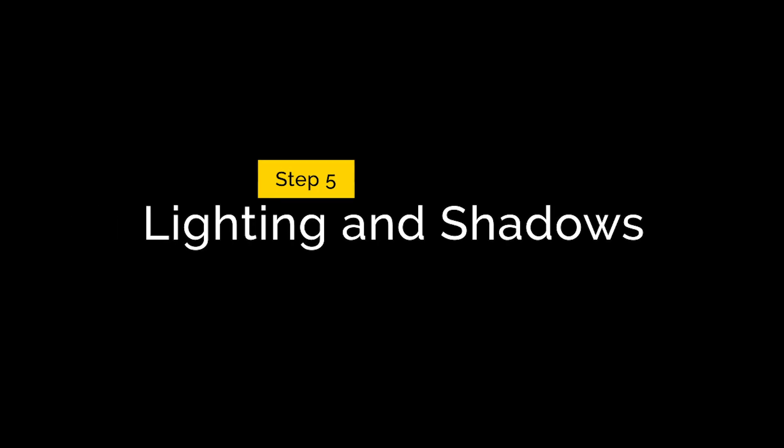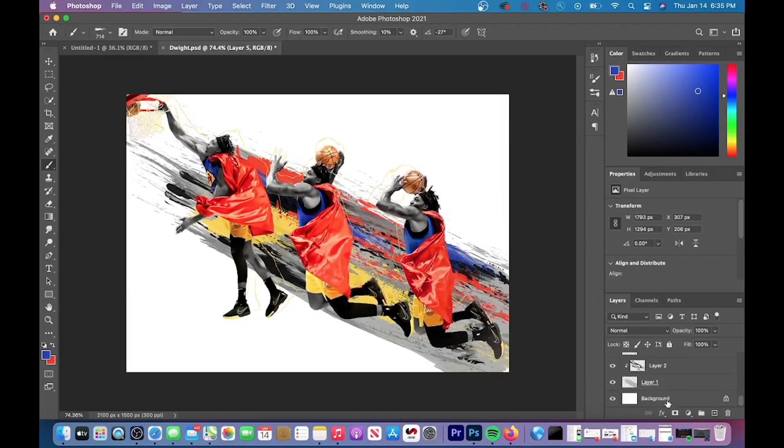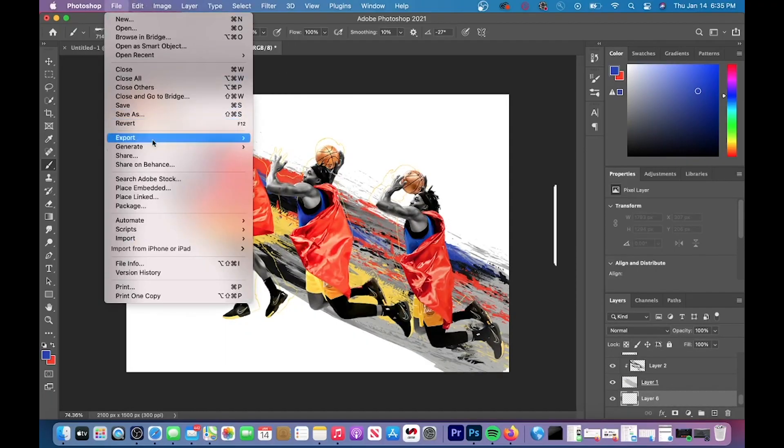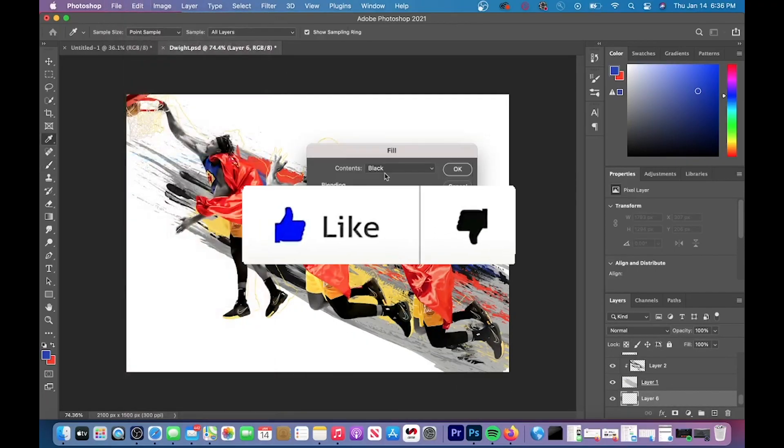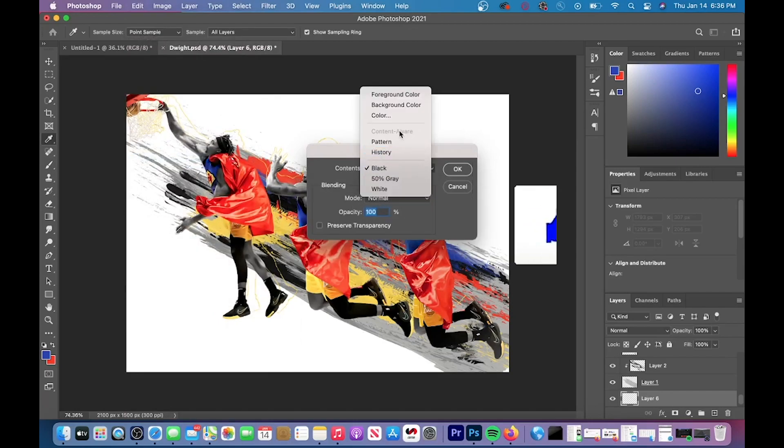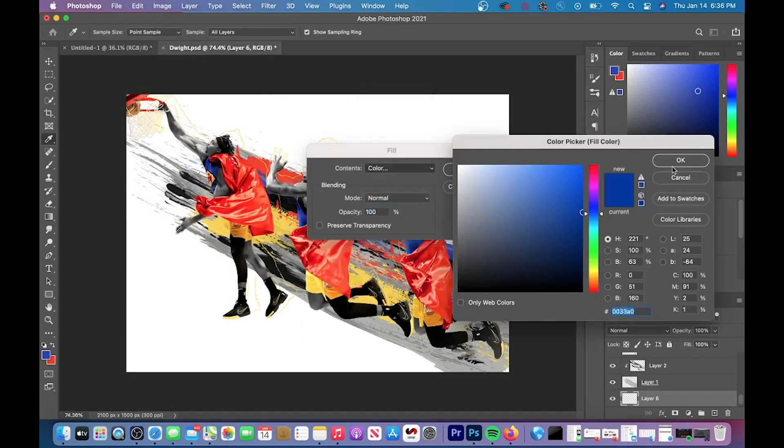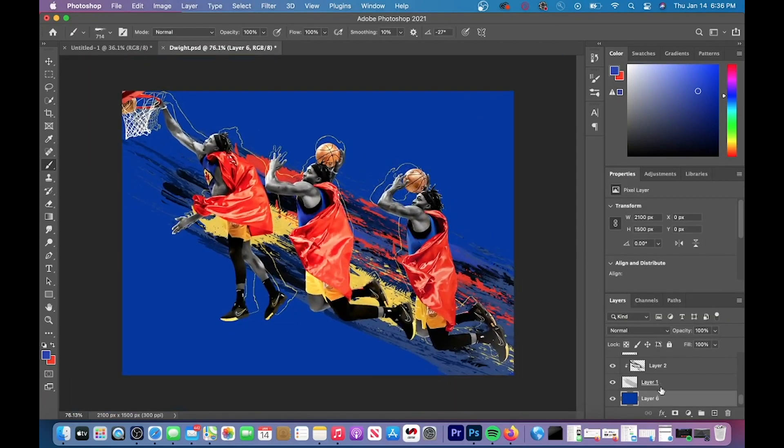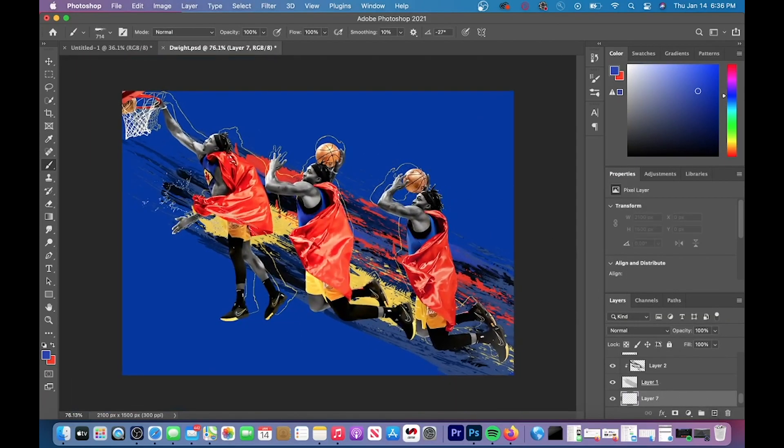Step five is lighting and shadows. Before I get into lighting and shadows, I want to say if this video gets 75 likes, I'll drop the PSD file so you guys will have all the overlays and effects that I used within this video.